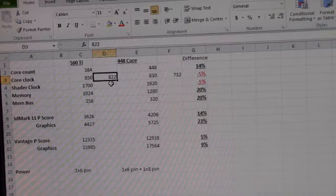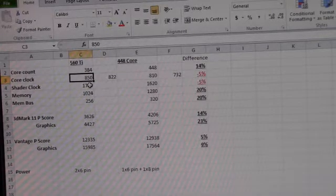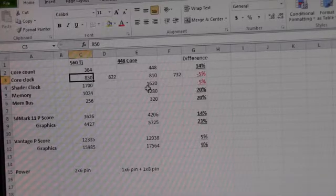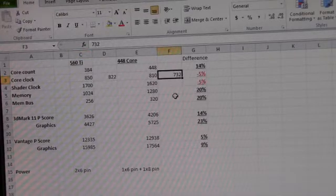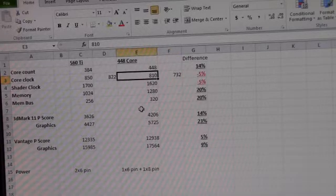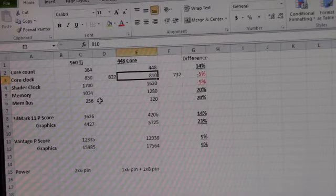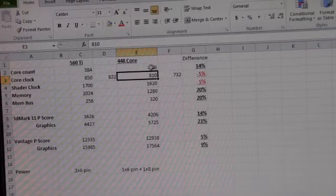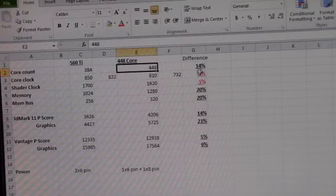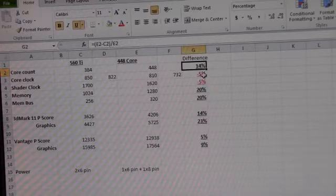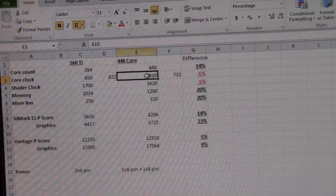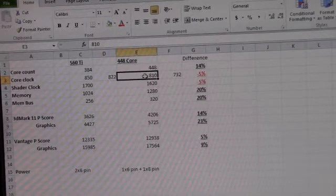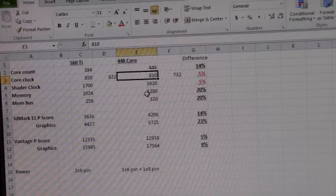So like I said before, we had an 822 factory clock. This one was overclocked out of the factory to 850, and this one had a clock of 732 overclocked to 810 out of the factory. So I didn't tweak with any of the overclocking or voltages or anything like that. I just left them as they come out of the box. So like we talked about before, the difference in cores is a 14% difference. The difference in the clocks is 5%, so the clock speed is 5% slower on the 448 core.